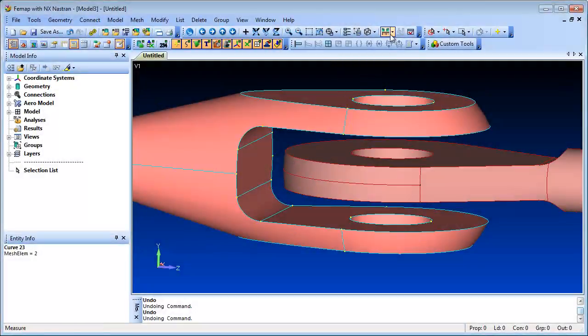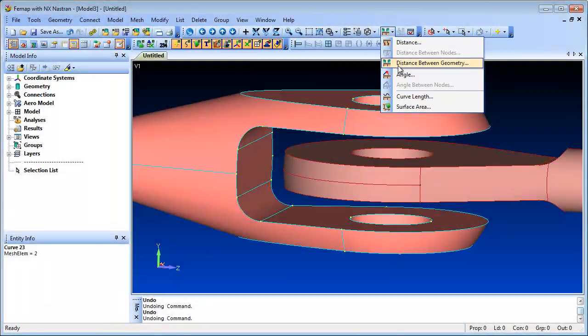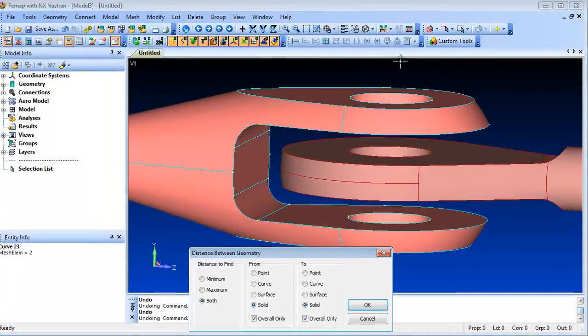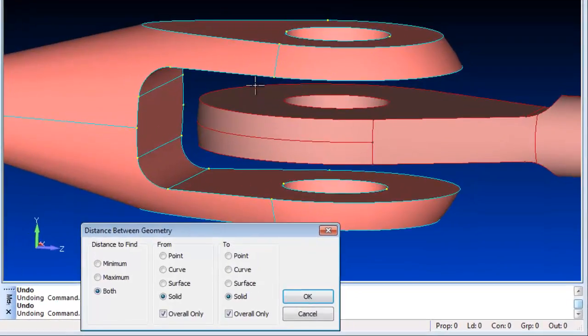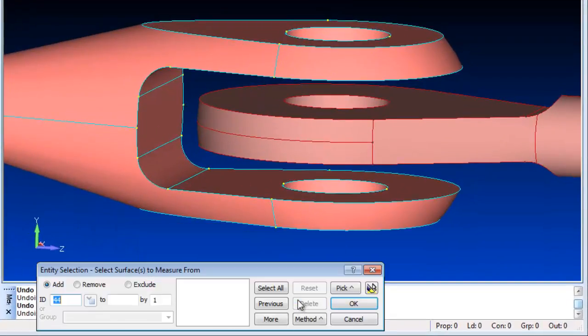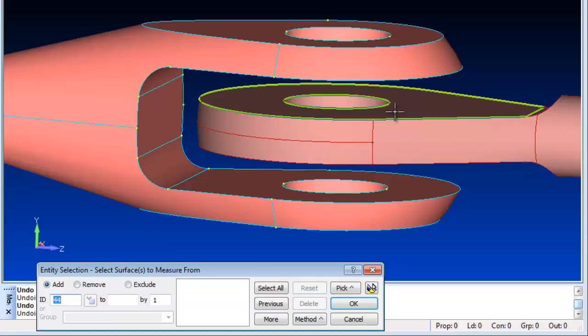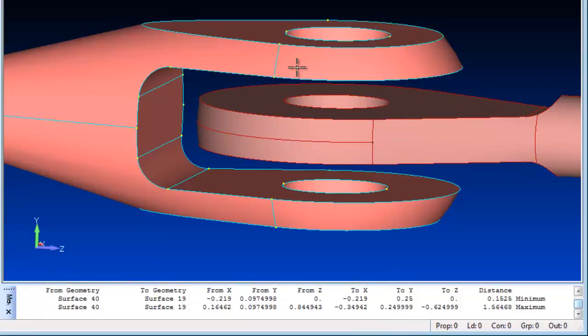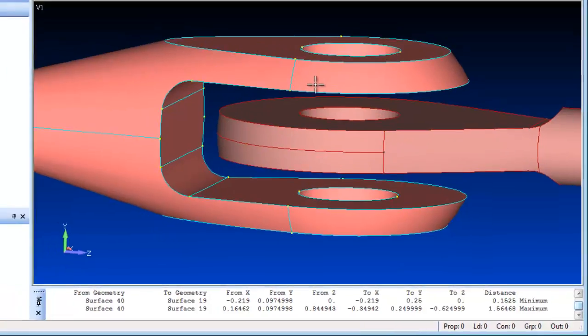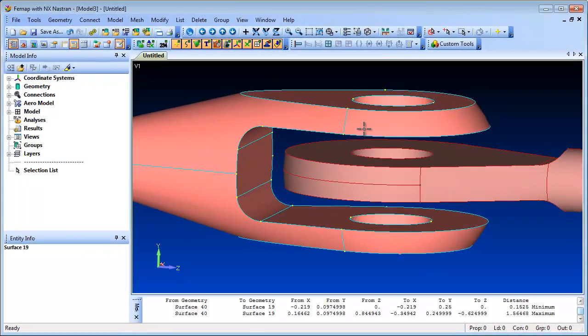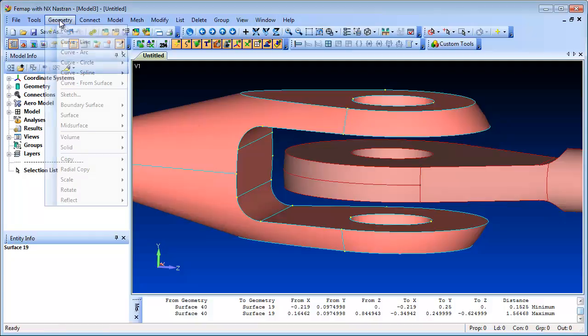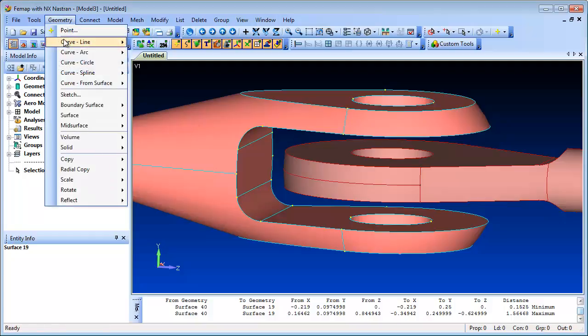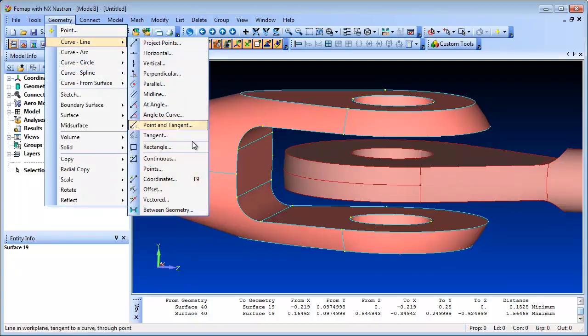Femap's measuring tool now includes a method of determining distances between multiple selected geometry entities. You can measure distances between different geometry entities and request the maximum, minimum, or both values between all of the selected entities.